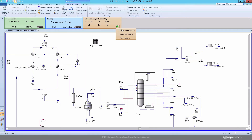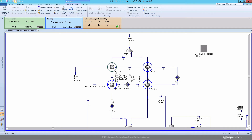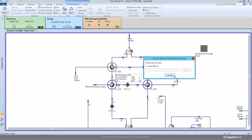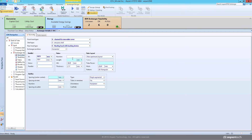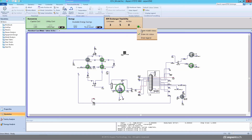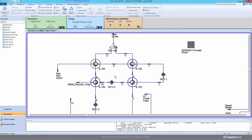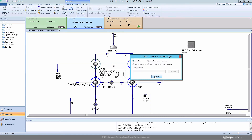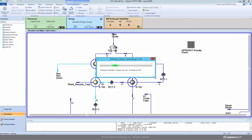If you have the geometric details for the heat exchanger, you can easily specify the details and convert to a rigorous heat exchanger model. If you do not have the heat exchanger geometry, you can quickly develop a preliminary design by clicking on size rigorous.